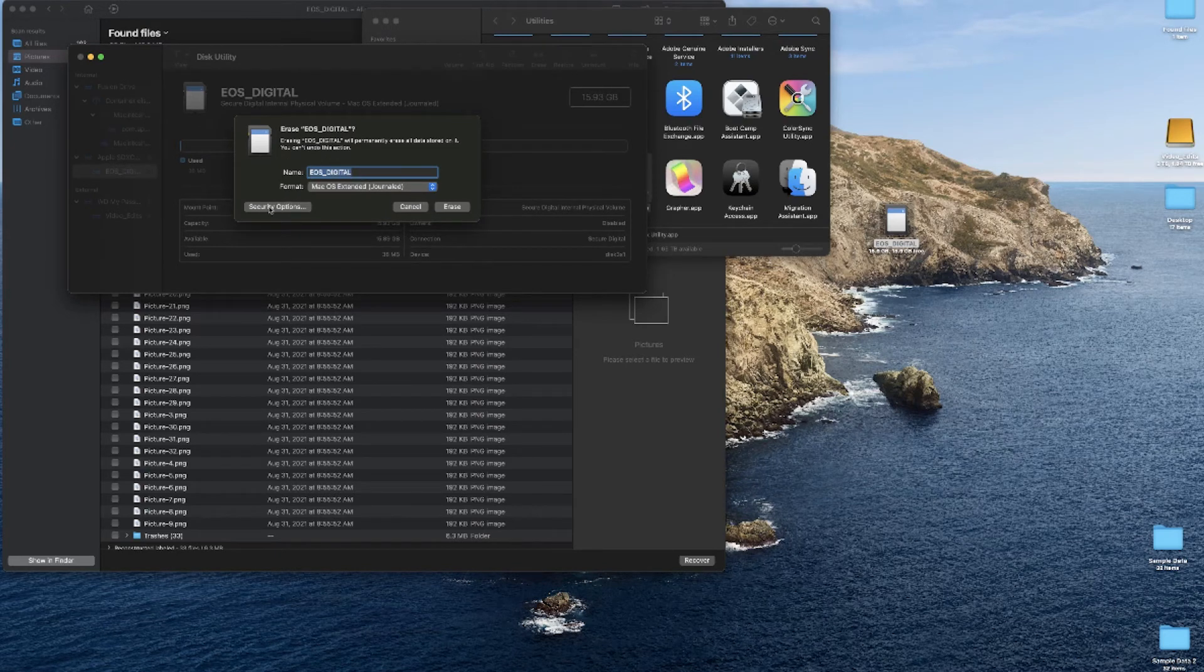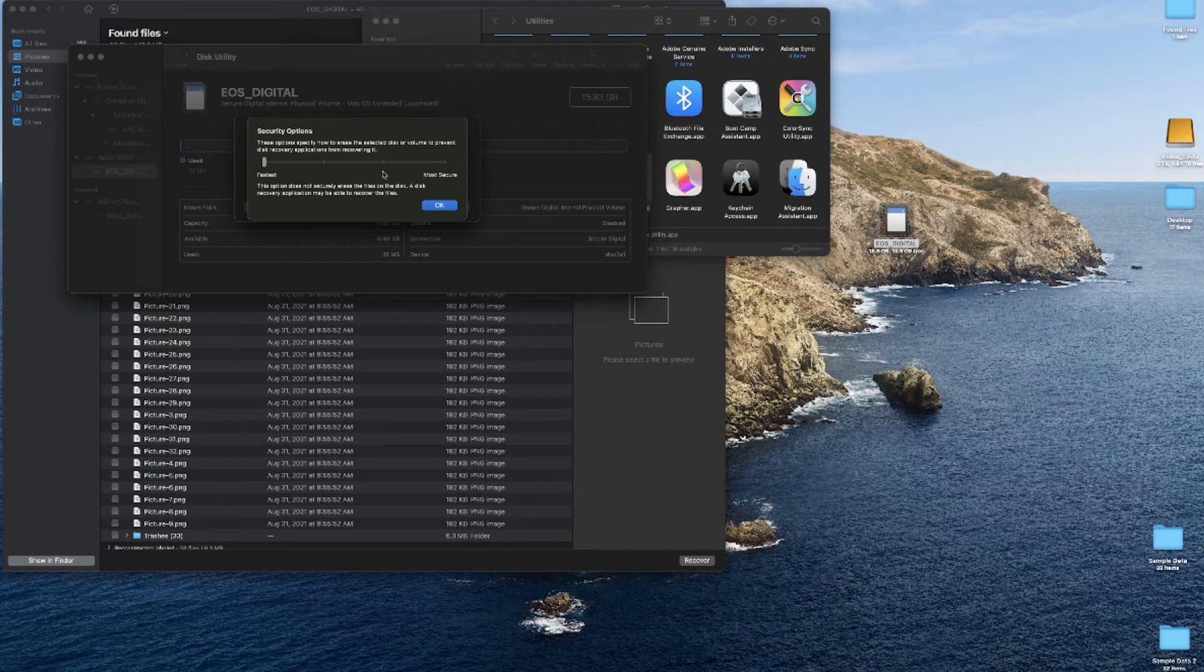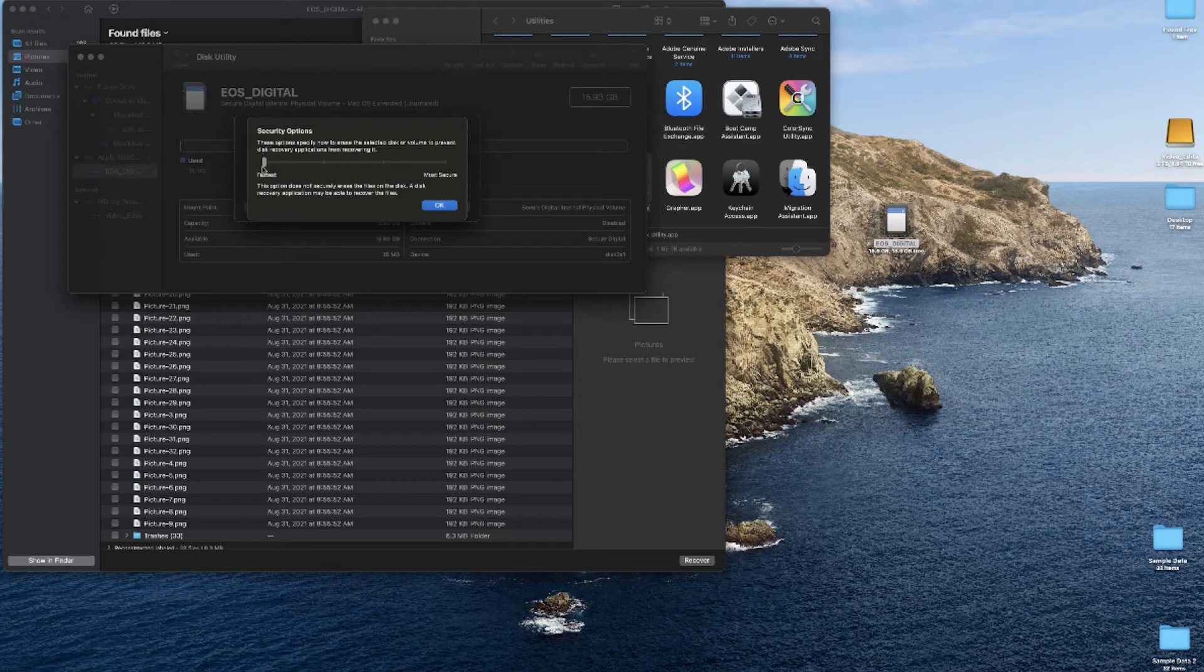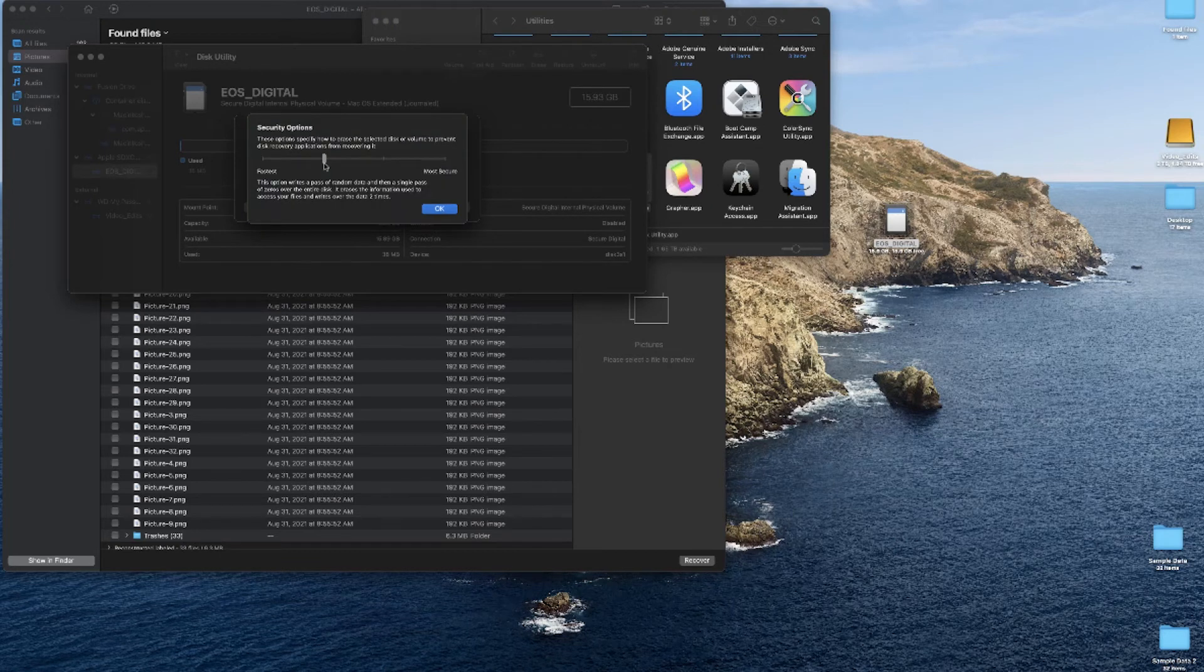But make sure you go to Security Options. This is where you're going to find your secure erasing algorithms. The default is the fastest—basically what that does is it wipes everything off the drive just like your trash would and removes it, frees up your space. The next little tick mark here gives you a two-pass. This is the minimum you'll want to do.